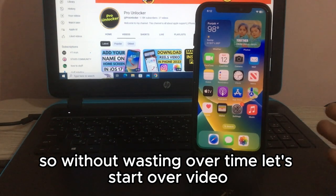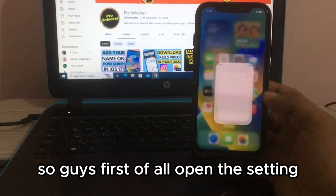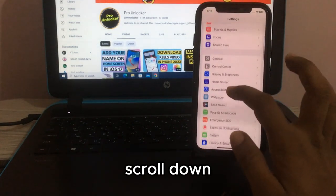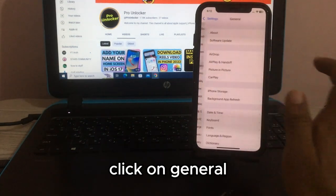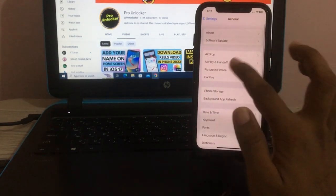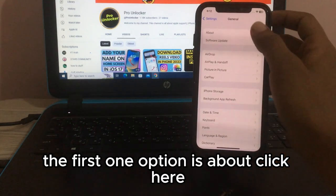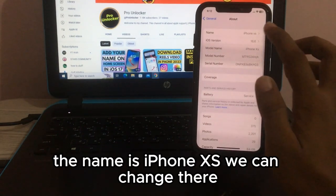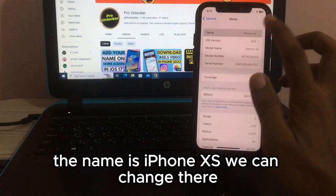First of all, open Settings, scroll down, and click on General. The first option is About — click here. The name shown is 'iPhone XS' and we can change it there.